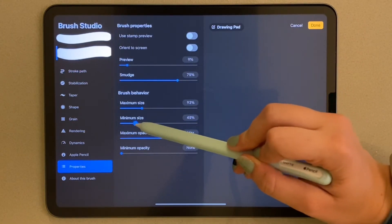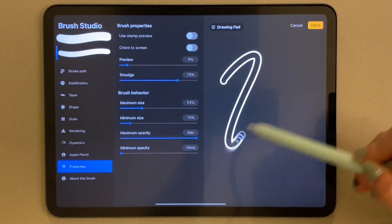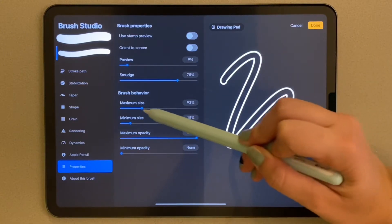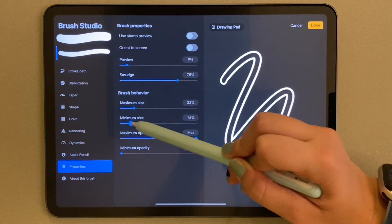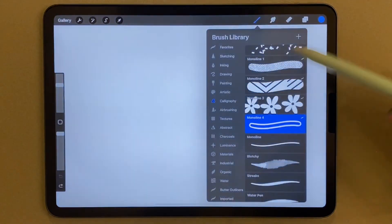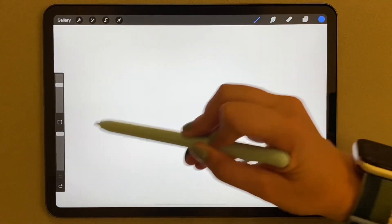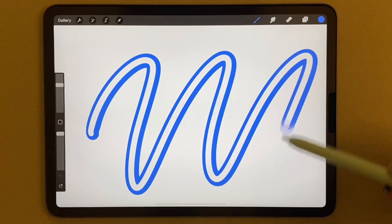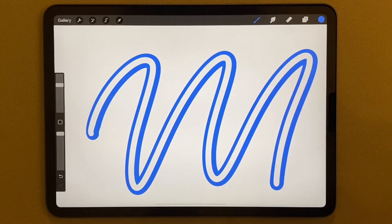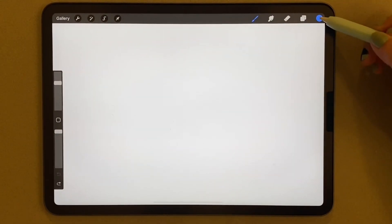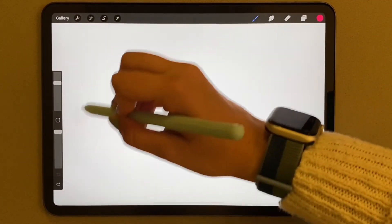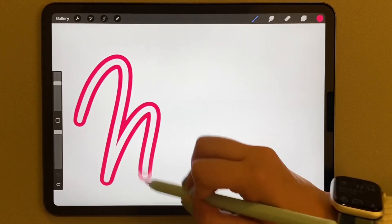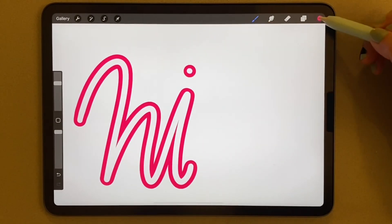Then you'll just click done and your monoline outline will be completed. Hope you had fun. You can also, like I said, do this with any brush, so play around with it and let me know what you come up with in the comments. Thanks for watching.